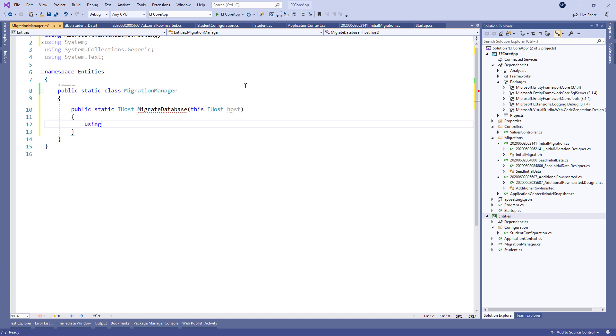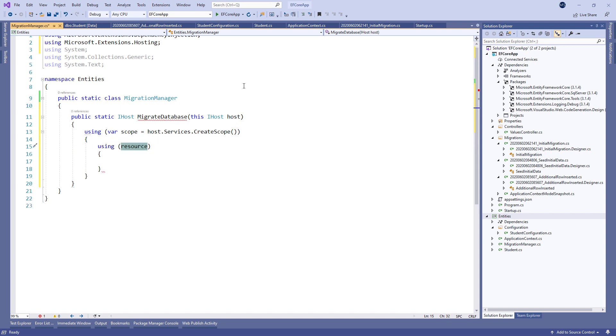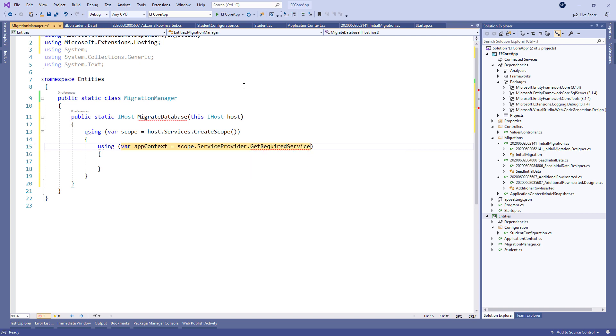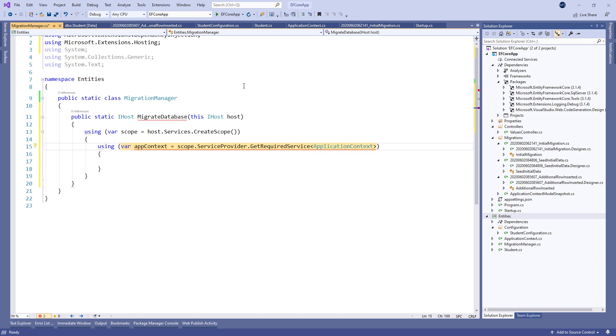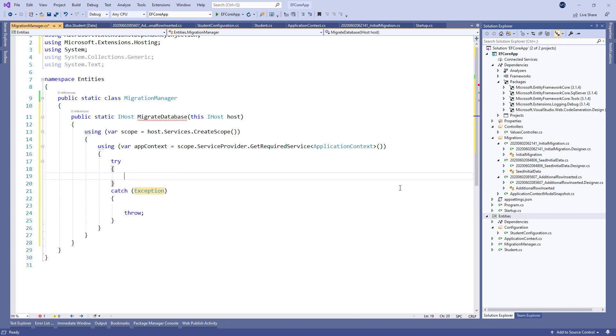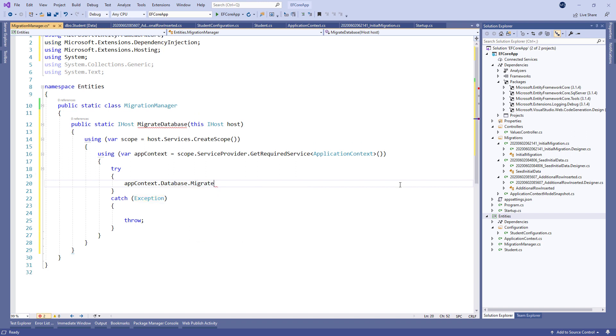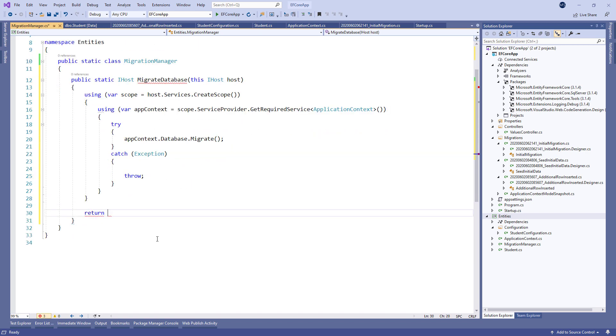And modify the class by adding a new static migrate database method as an extension to the IHost type. Inside this method, we create a scope with the services.createScope method and fetch the application context service with the scope.serviceProvider.getRequiredService method. With the appContext variable, we can call the database property and execute the migrate method. Lastly, we return the host object.